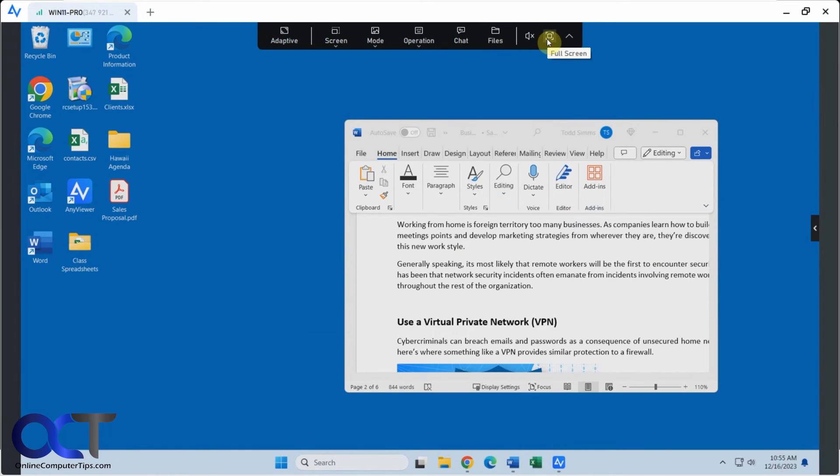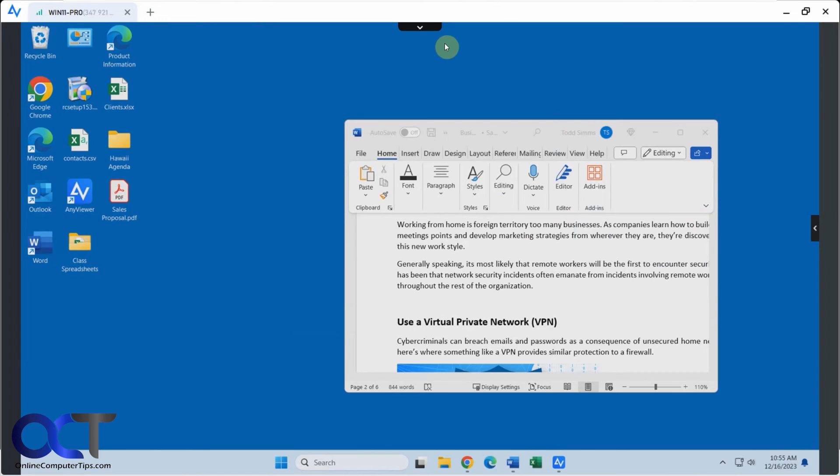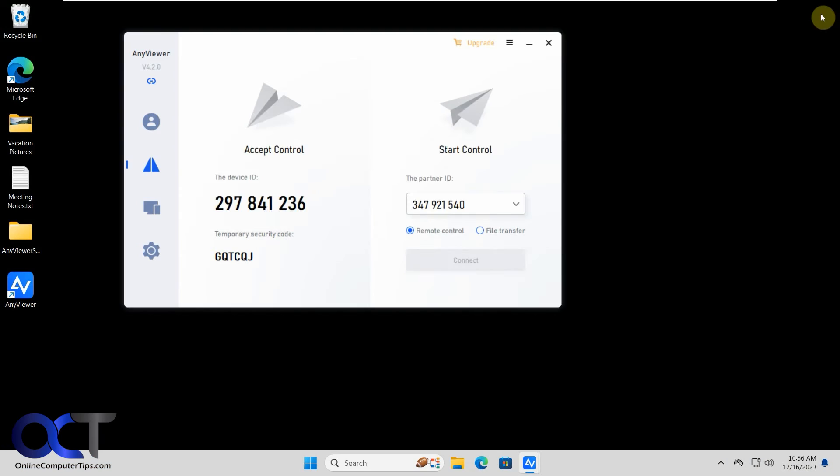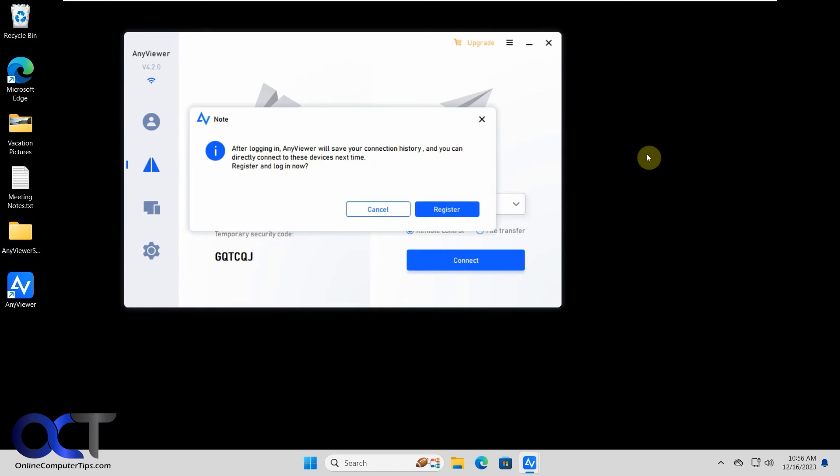Then you have the mute option, full screen, hide the toolbar, which just puts it up there. Okay, then when you're done, you could simply just close it out and it'll disconnect like that.